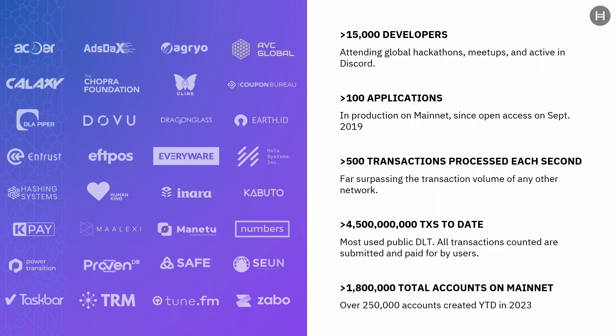We know it's not just about the tech, the services, and being green — builders also care about community, ecosystem, and funding opportunities. Hedera actually has the largest ecosystem development fund in Web3, called the HBAR Foundation. We're also very happy with the growth and adoption the network has seen in the past three years since going open to the public. We have over 15,000 developers attending events and hackathons, contributing on Discord, hundreds of Web3 and enterprise dApps deployed in production on mainnet. On average, we're processing more than 500 transactions per second — those are real user-submitted and user-paid transactions — adding to a total count of more than 4.5 billion transactions processed to date. In terms of accounts and adoption, we're almost at the 2 million mark of accounts on mainnet and seeing pretty good growth in 2023.